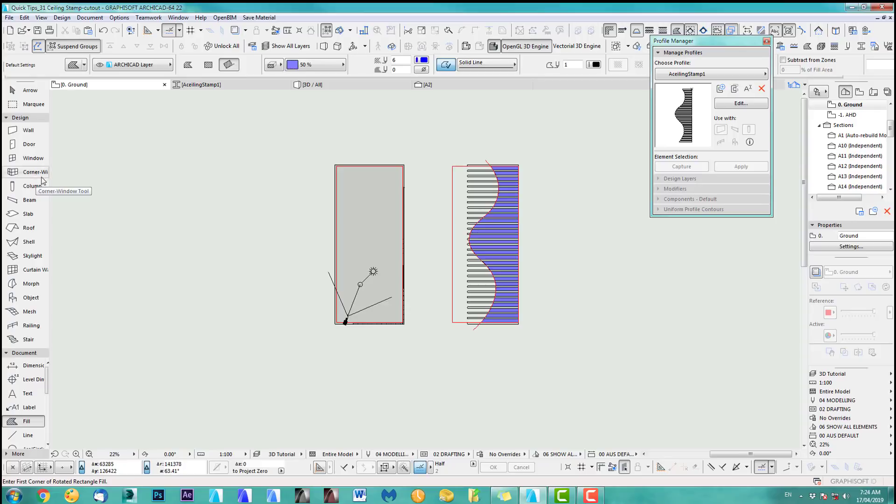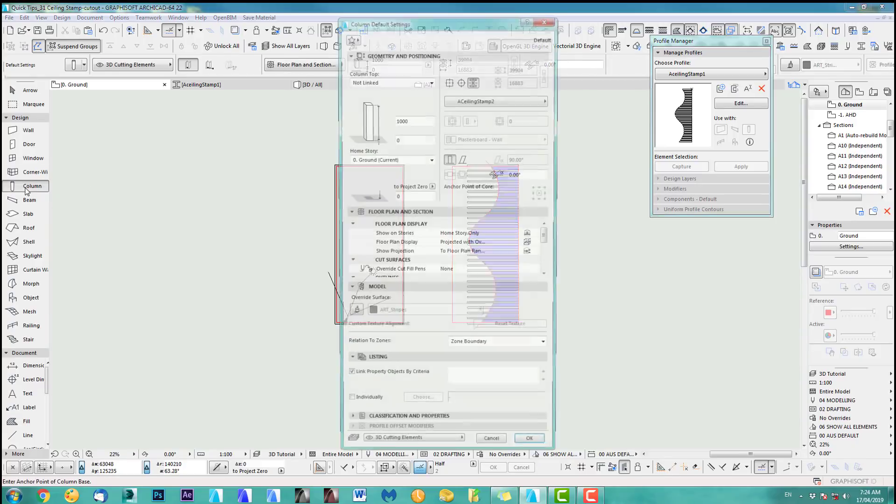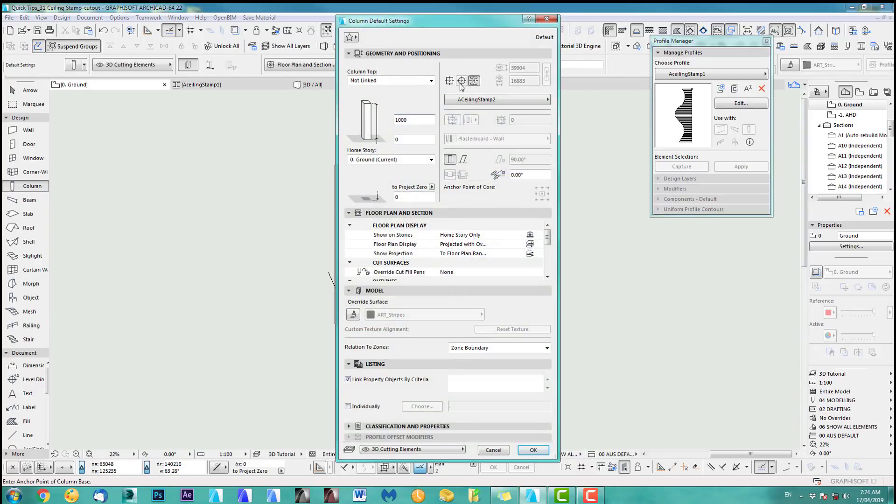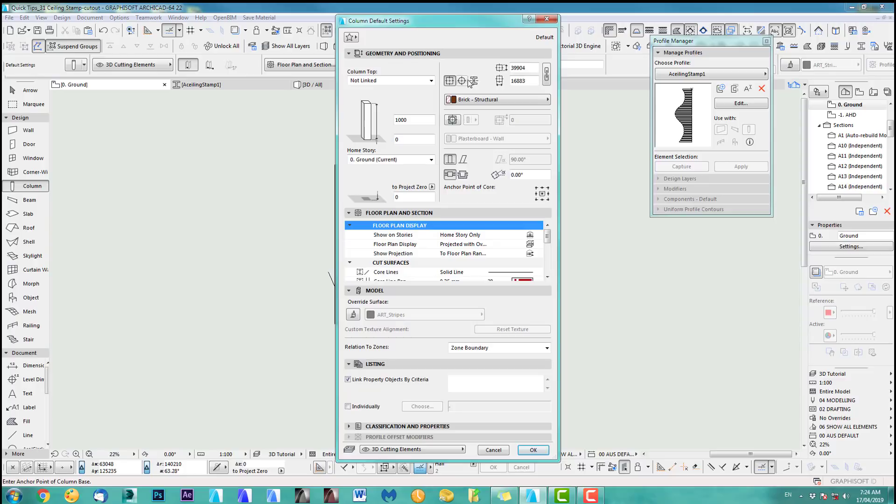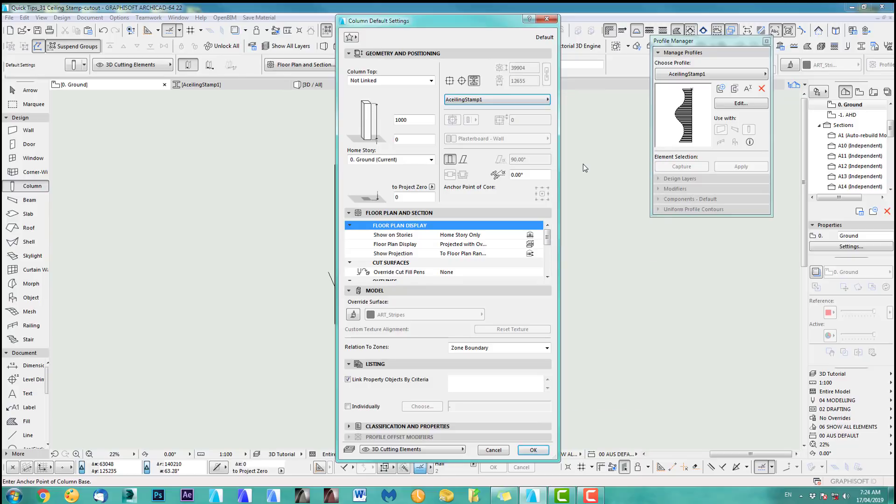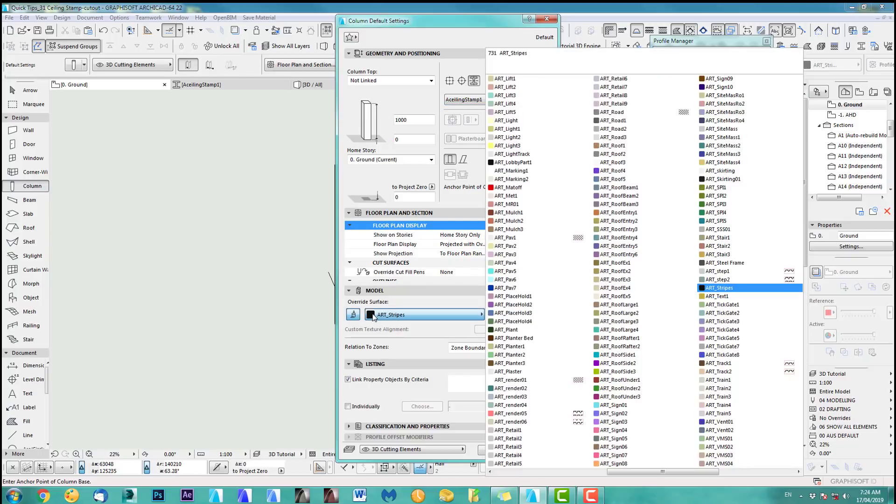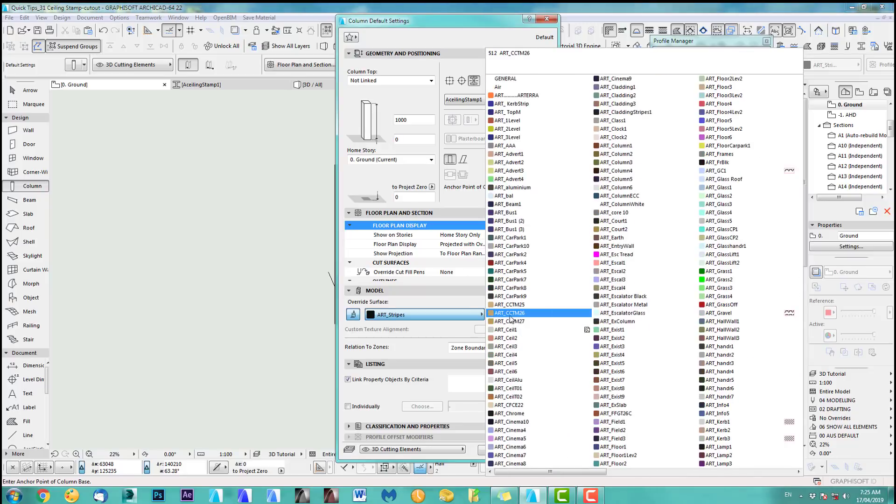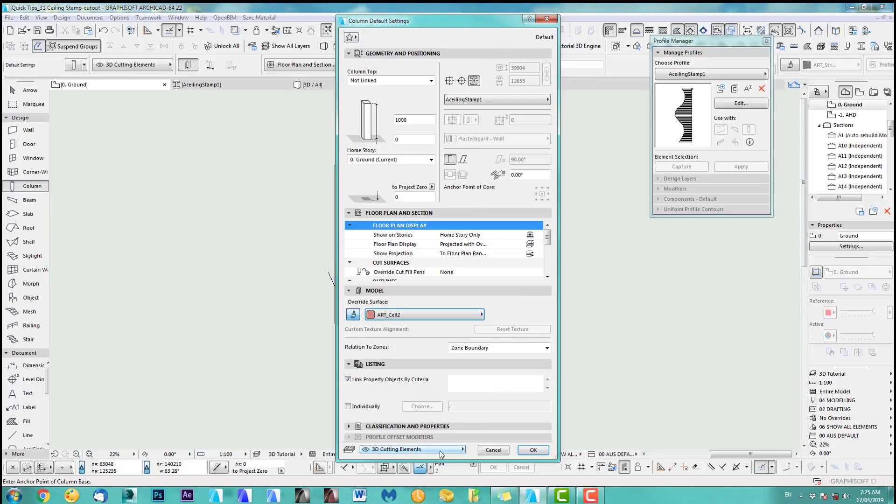What I do is now I'll take this column, usually in here and you can go to your custom column and we use this ceiling stamp one. You can add here the ceiling. Again, you should actually see the material. And as you can see down there, I put this on cutting elements.